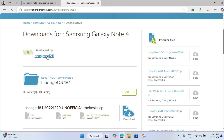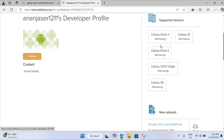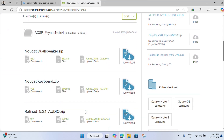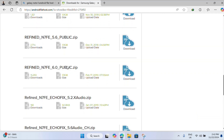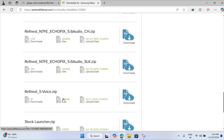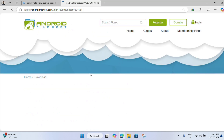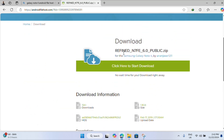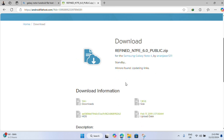The developer I found is the only one who worked on the ROMs for this device, so that's the only source we have currently. As you can see there are a bunch of ROMs, but the one we want to try right now is Refined version 6, so just find the download link and click it to start downloading.